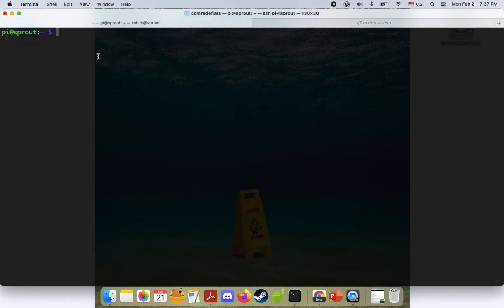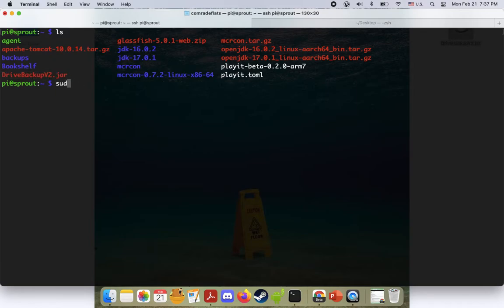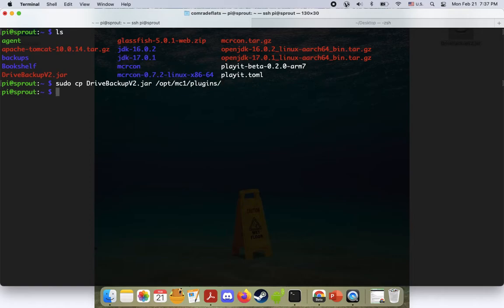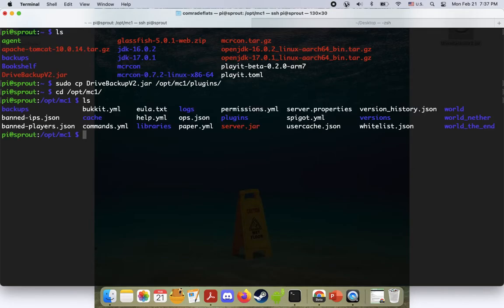Now if we go to our Pi, which I've already logged into, I do a quick ls and there it is in our home directory. Now what we do is we copy it to our Minecraft directory plugins folder. And if you don't know how to make a Minecraft server, check out my other video on how to do that. It's pretty simple.